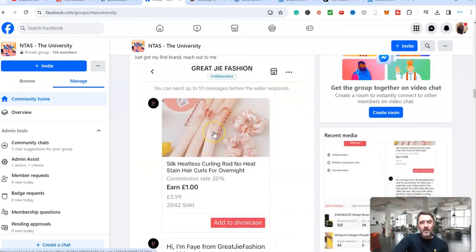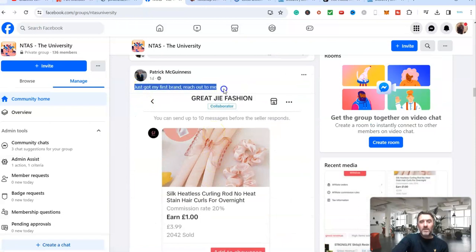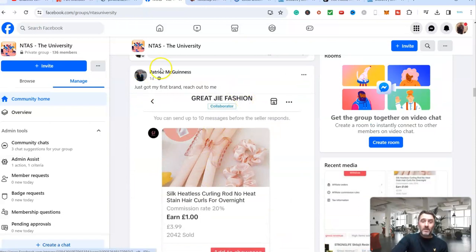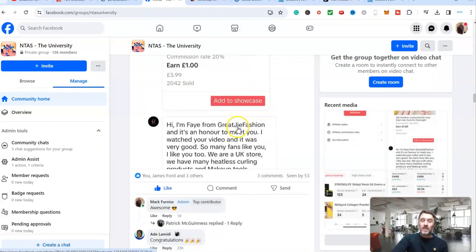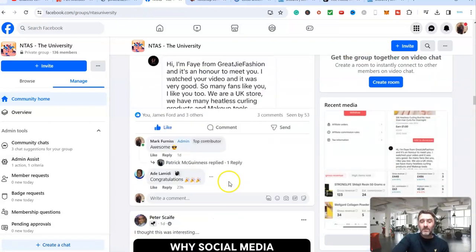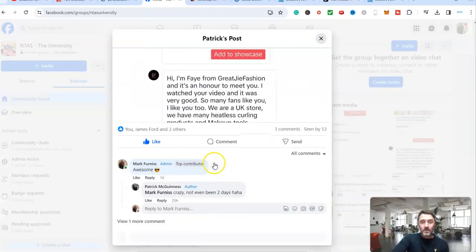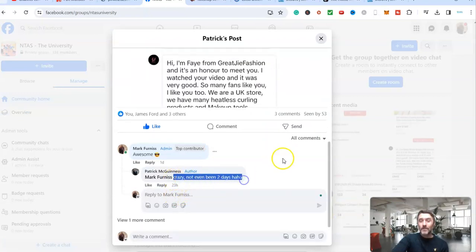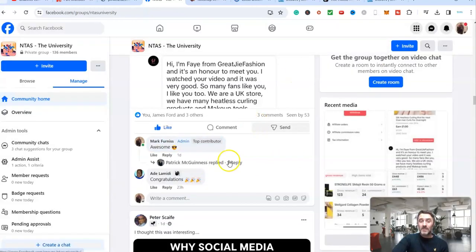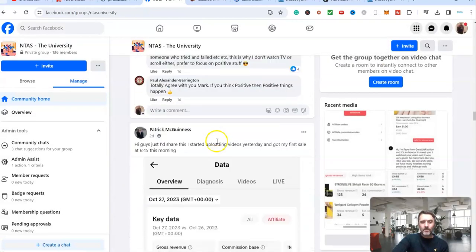Come further down the page here. I want to show you this. So this over here, just got my first brand reach out to me. So a brand was wanting to send Patrick some products. How long has he been doing this? Has he got a massive audience? No, he hasn't. Crazy. Not even been two days. Two days. Brand new beginner. He's getting products sent to him for free. Insane.